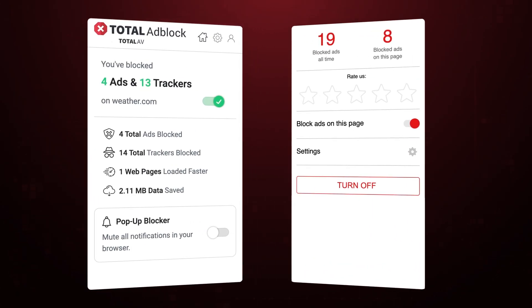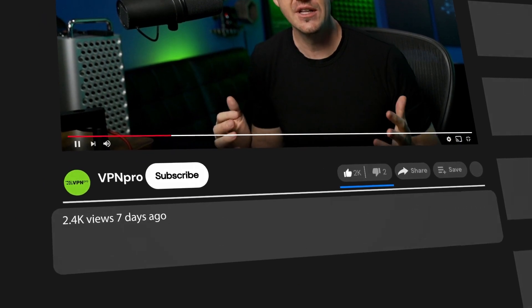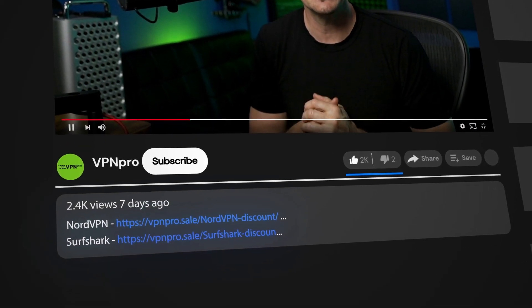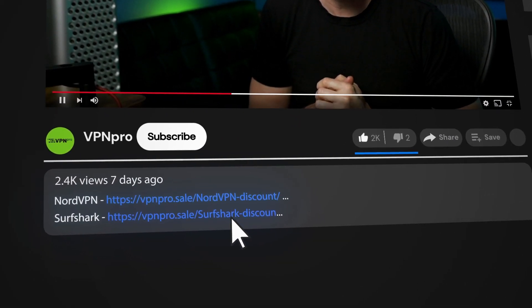Remember, whatever you choose, you can grab a discount in the description below. Just click the link and the best deal will be applied by default. All right. Thanks for watching. I'll see you later. Bye.